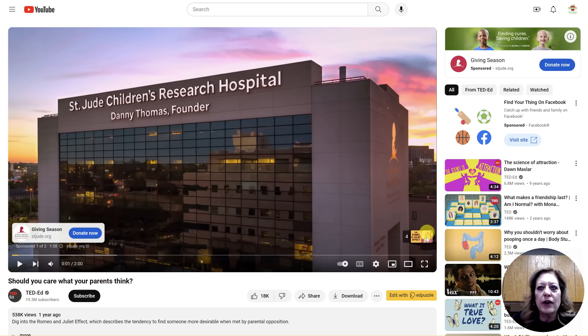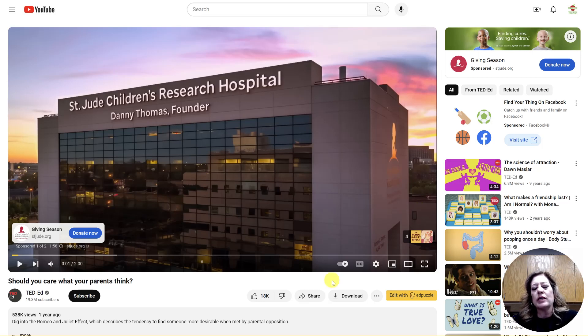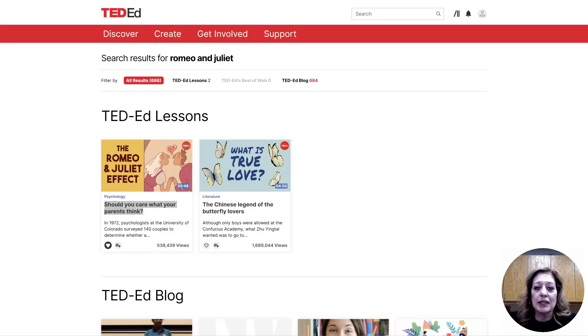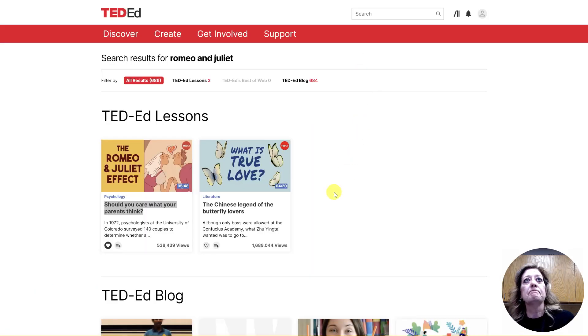If you find a video in TEDx that you need to show and it's not playing for your students, let me know — give me an email link and I'll do what I can to get that opened up for you.